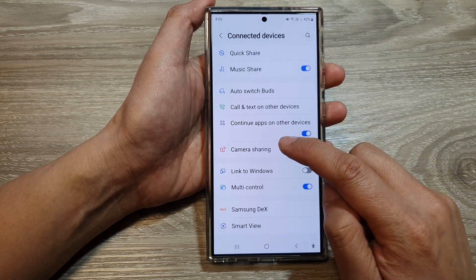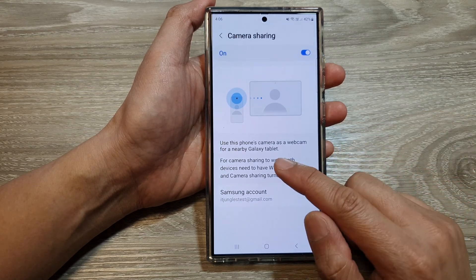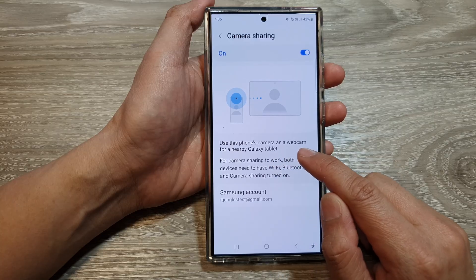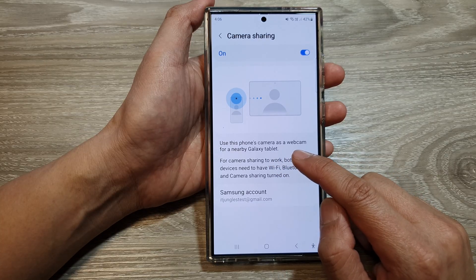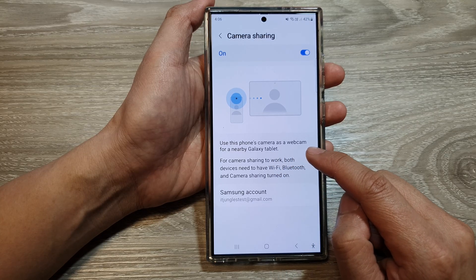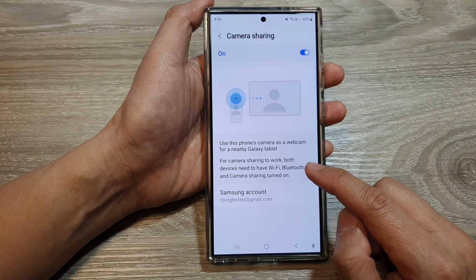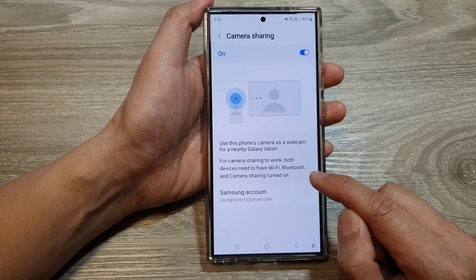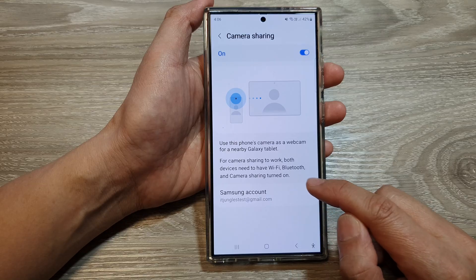Now you can tap on the left hand side panel. In here it says to use this phone's camera as a webcam for a nearby Galaxy tablet. For camera sharing to work, both devices need to have the same Wi-Fi, Bluetooth, and camera sharing turned on.